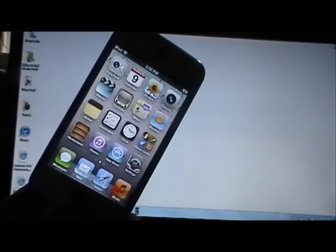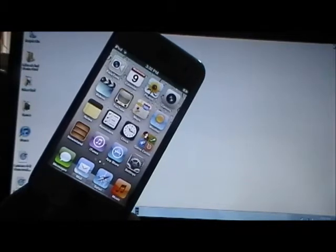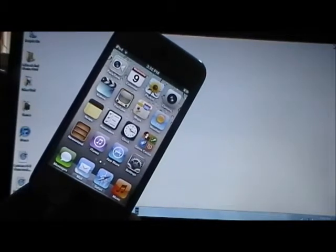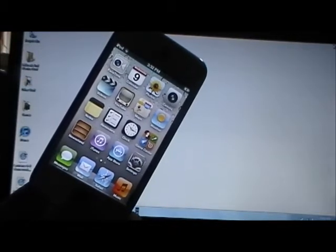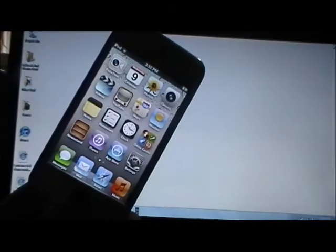This jailbreak won't work on the iPhone 4S, iPad 2, or iPad 3, but I will keep you updated on the jailbreak status for those devices.